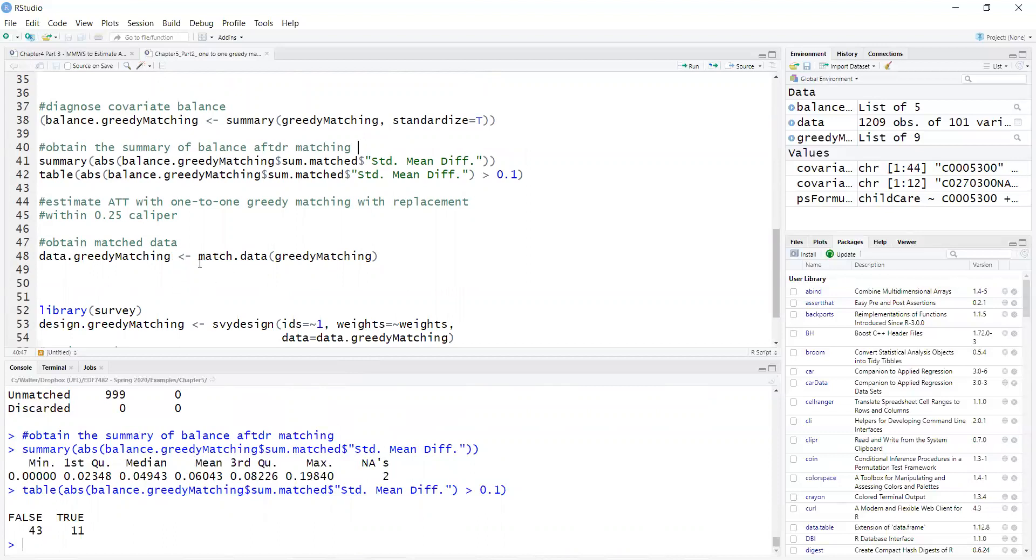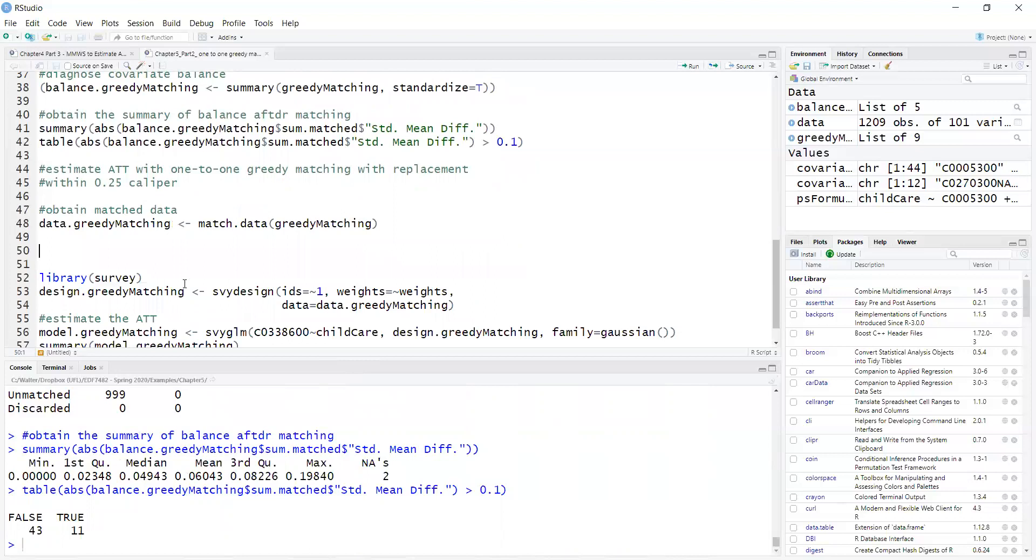Now, after I examine the quality of matching with an evaluation of covariate imbalance, the next step is to estimate the treatment effect. So here I'm estimating the ATT average treatment effect on the treated. I will first extract the matched data set, which will only contain treated groups and matched cases.